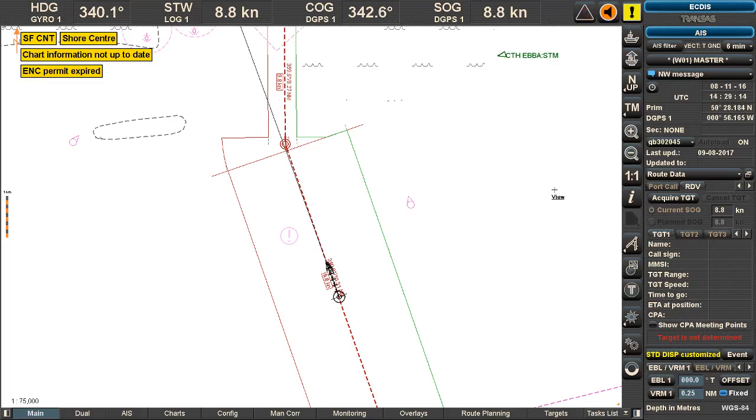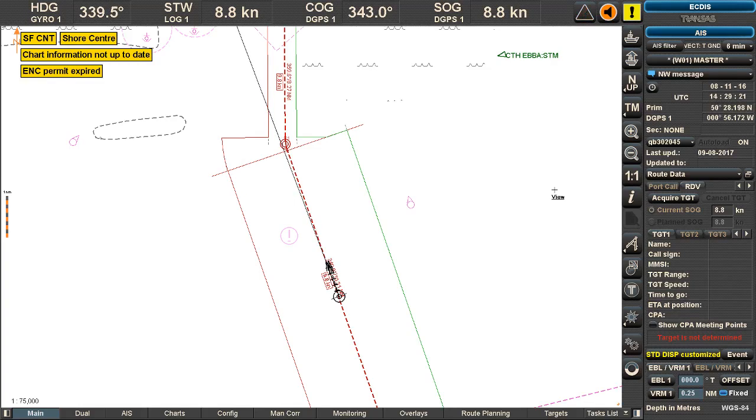This video is going to demonstrate how you can share your route with a shore center. You can either share your monitored route or you can share any route you would like to.